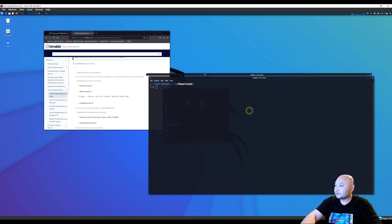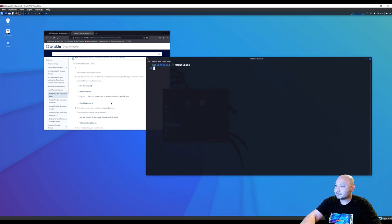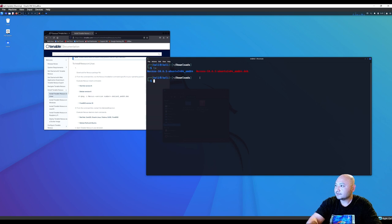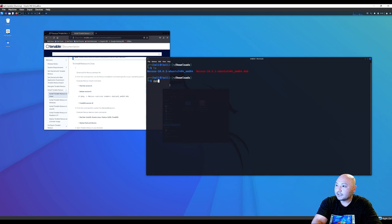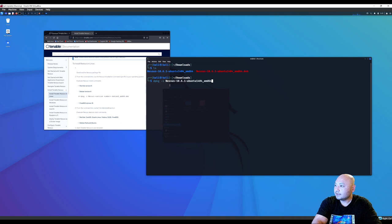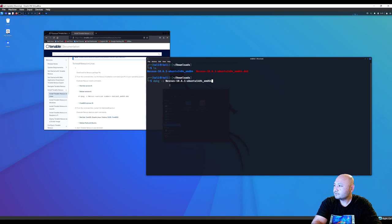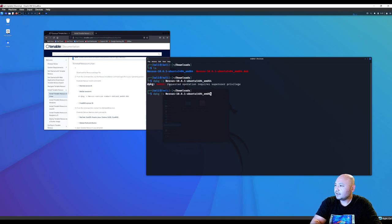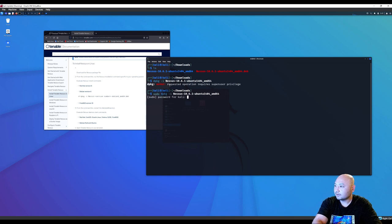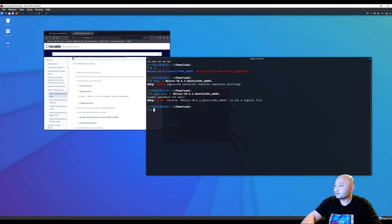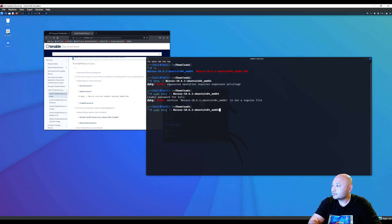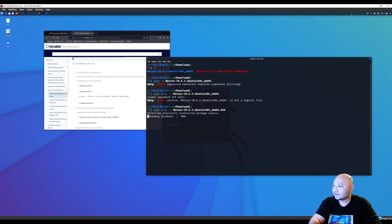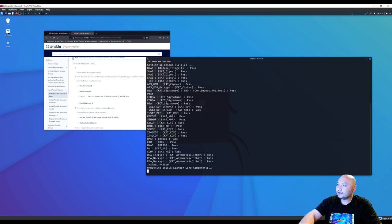And what you're going to do is type ls. Here's the file right there. So we're going to do dpkg install Nessus AMD64. And we need to do sudo command because we're installing. Putting in the password. The one that we just extracted. And let it install Nessus.